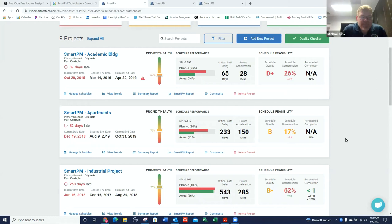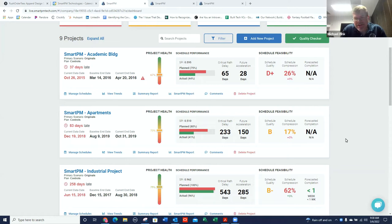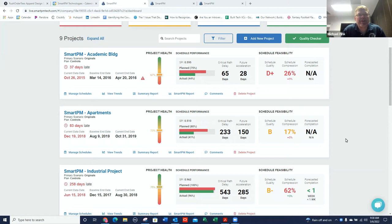Hey, everybody, this is Michael Pink from SmartPM Technologies, and I'm coming at you today with some excellent news. I wanted to show you our new project workspace that we just rolled out.